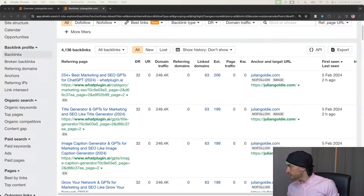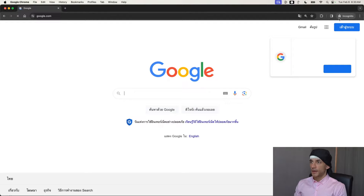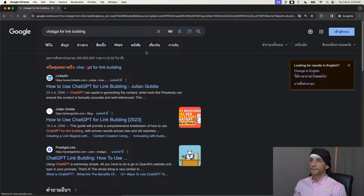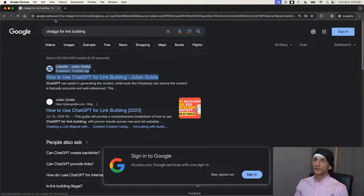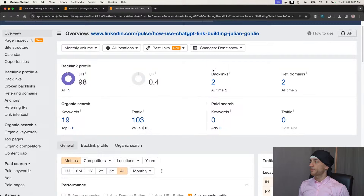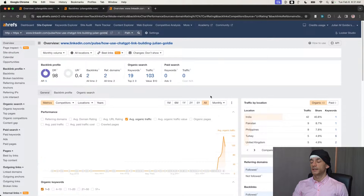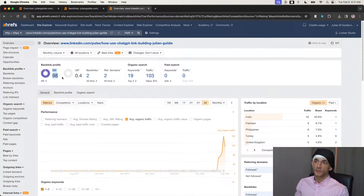A great question: are you using backlinks to parasite SEO posts? Yes. If we look at a keyword like 'ChatGPT for link building,' we can scroll through the list, change this to English, and you can see my LinkedIn post right here is ranking number one for that keyword. If we check how many backlinks are pointing to this page on Ahrefs, we have two backlinks pointing to it, and I think it still makes a massive difference.